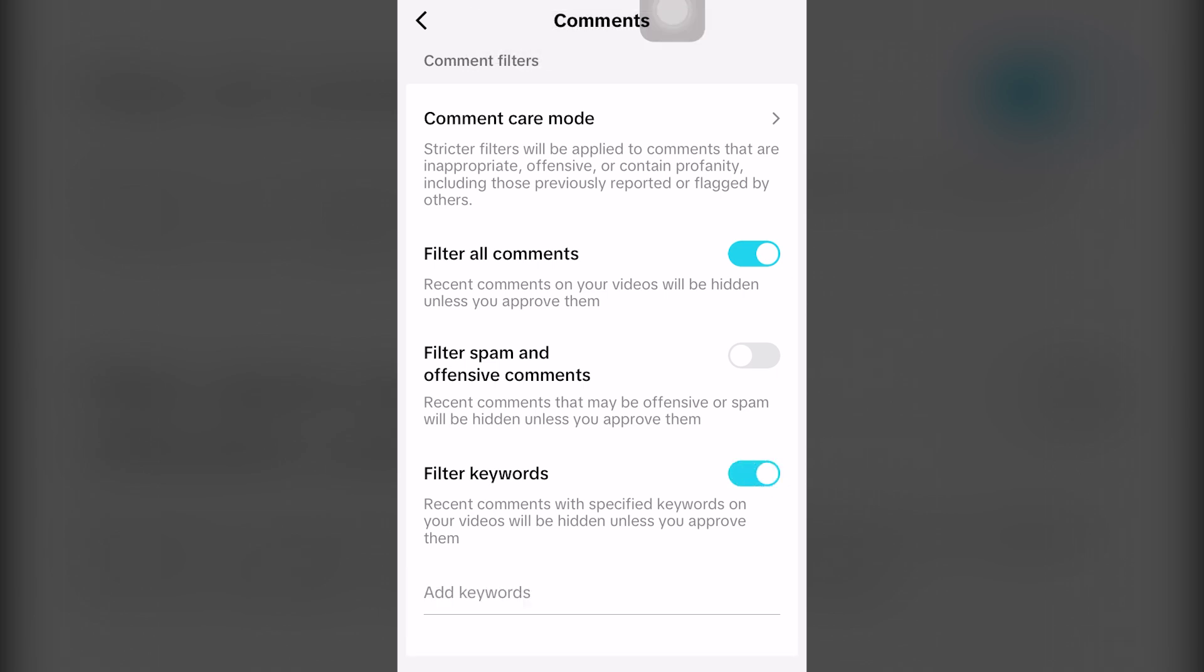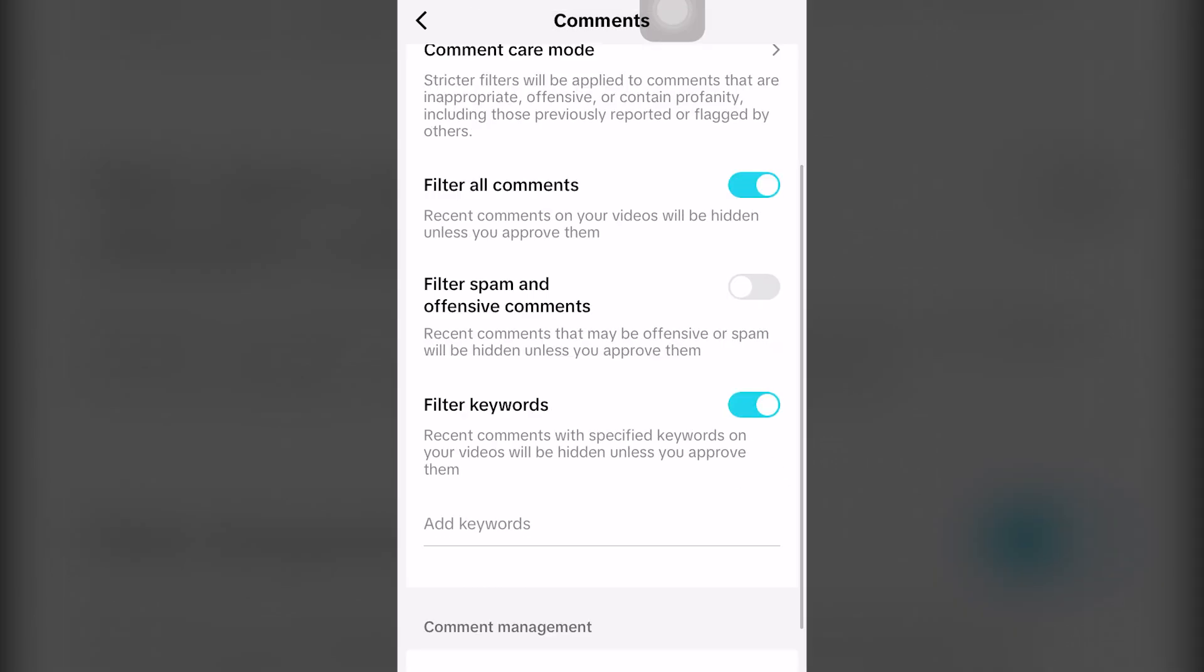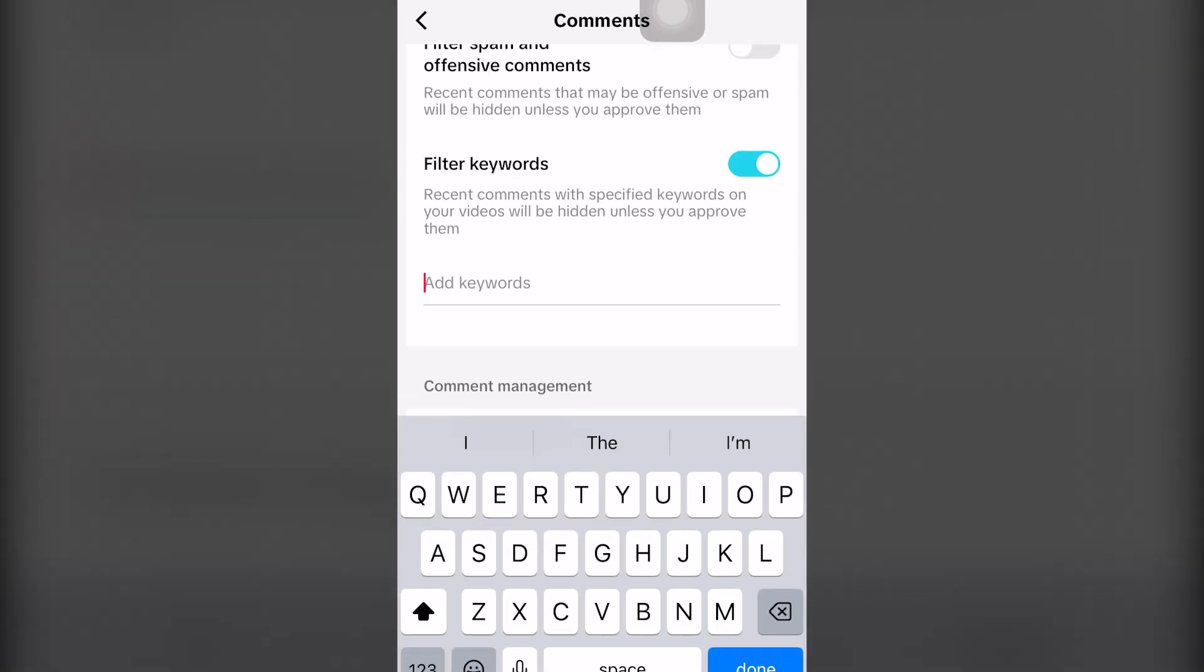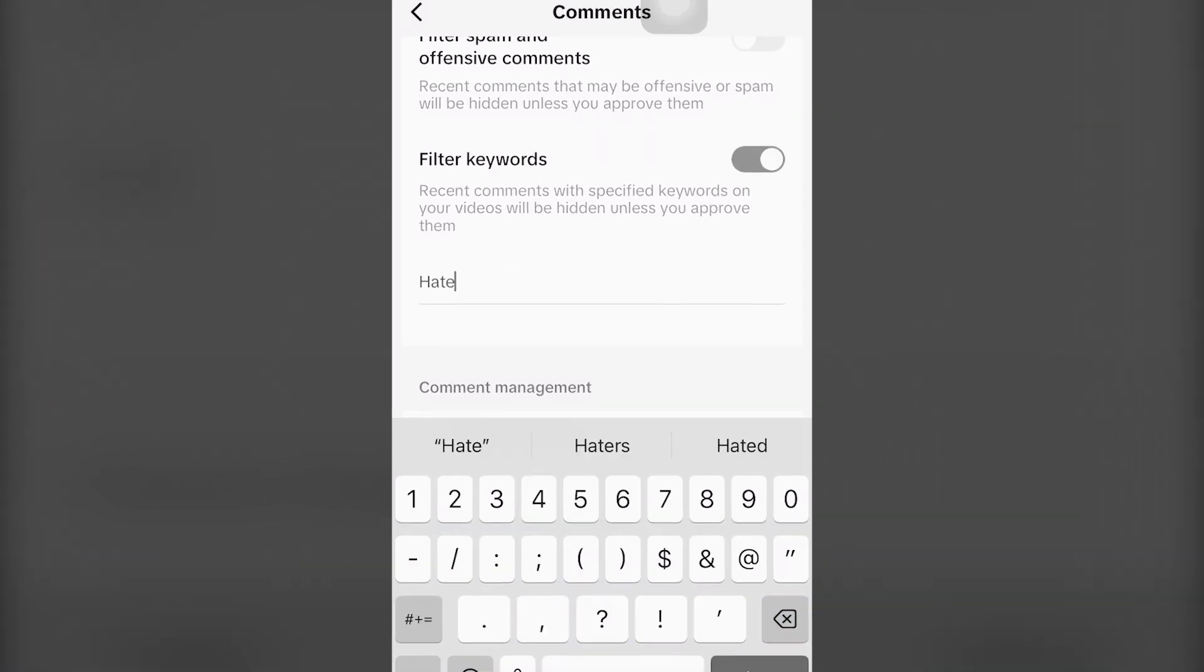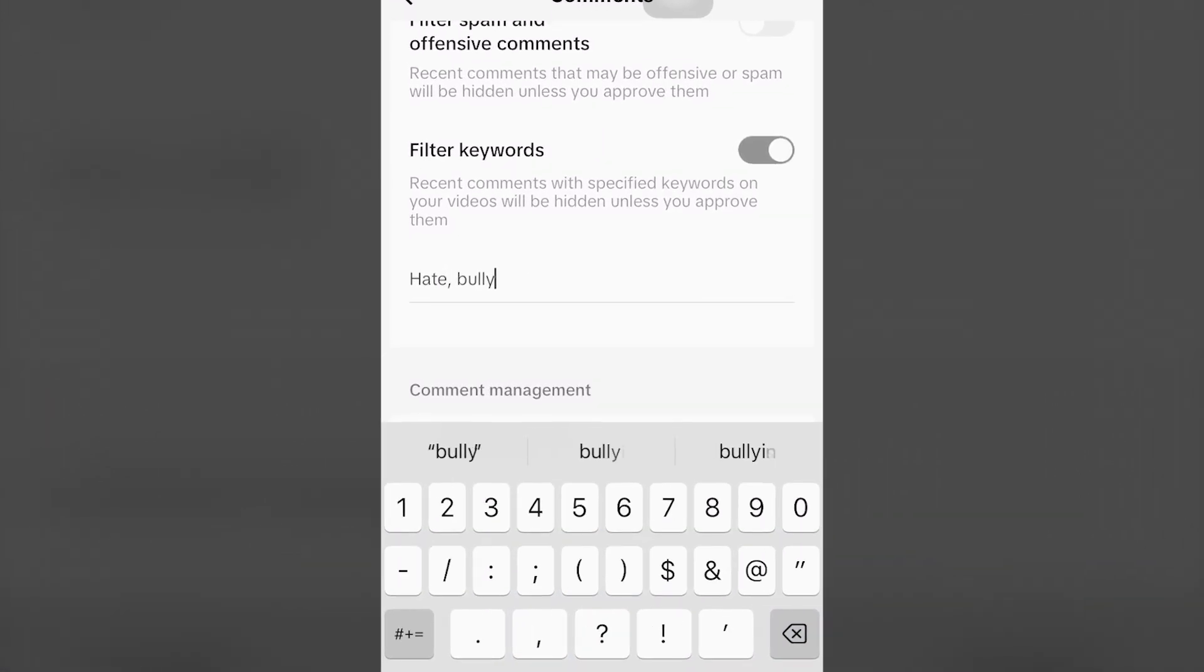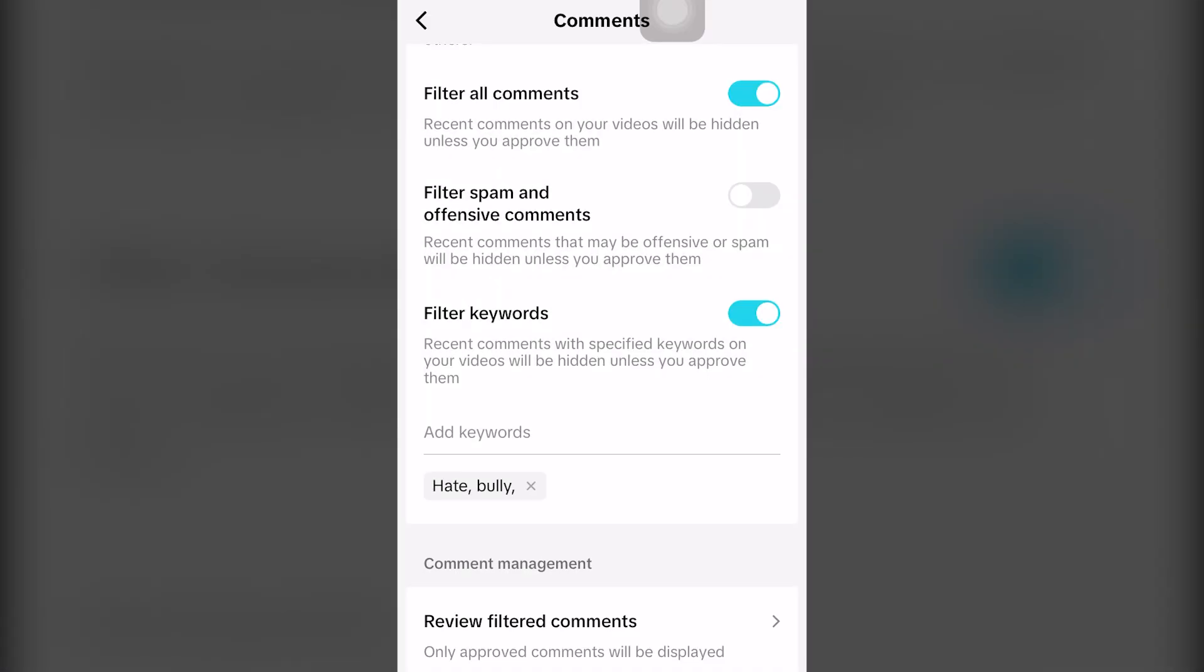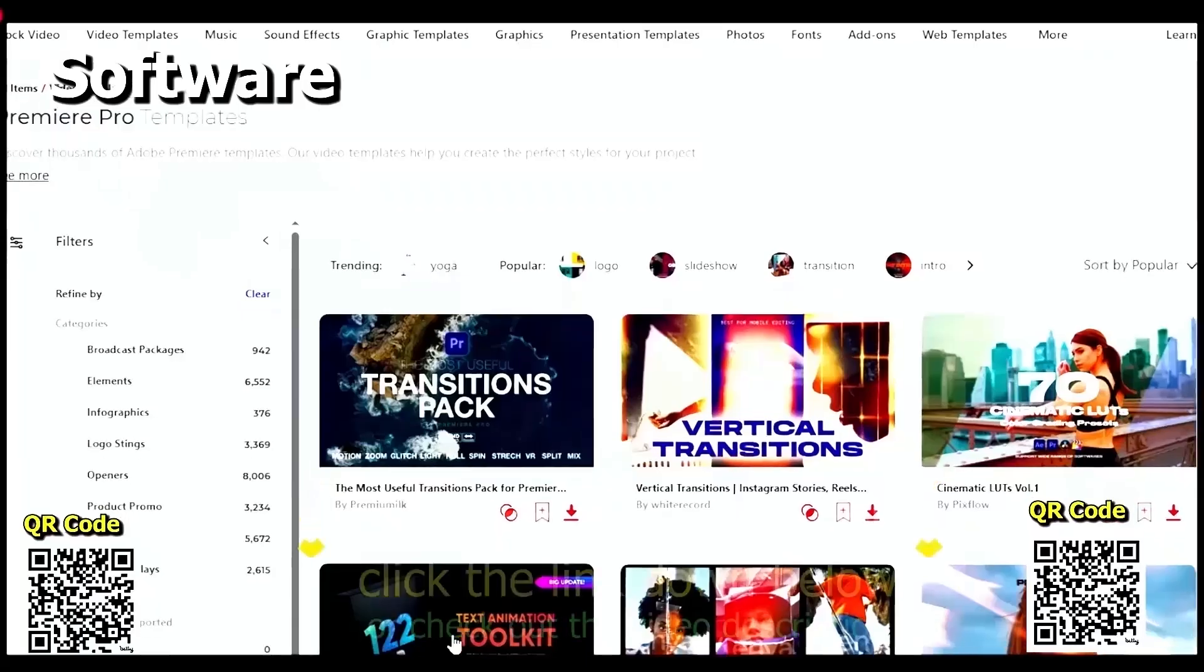You can even choose to filter the keywords. You can even type in here and in which keywords you would like to filter. So you hate bully. That's how you filter comments on TikTok completely for free.